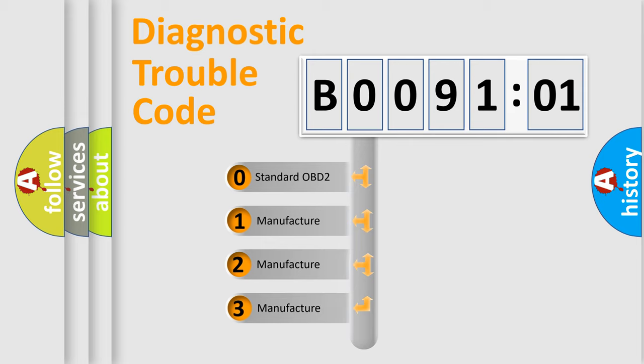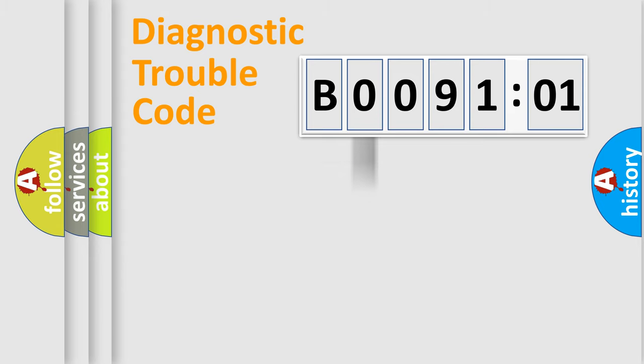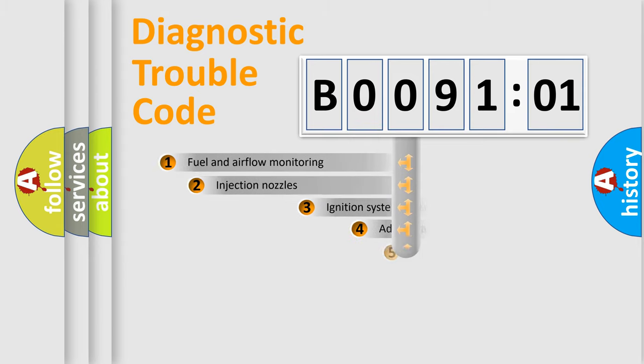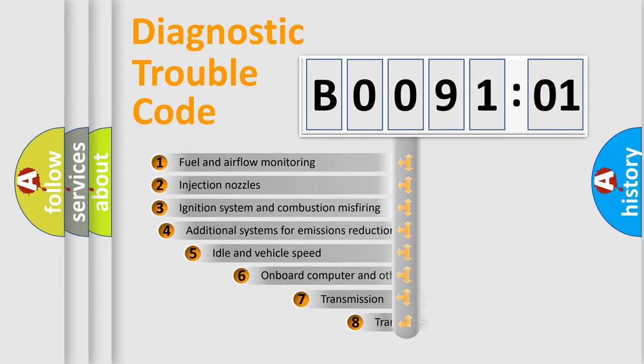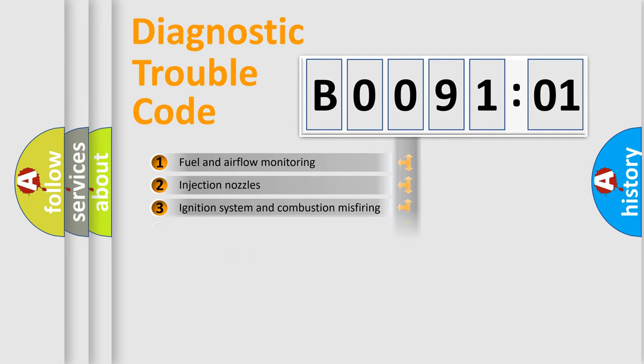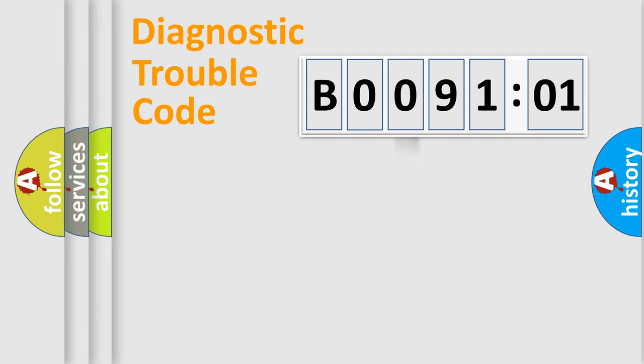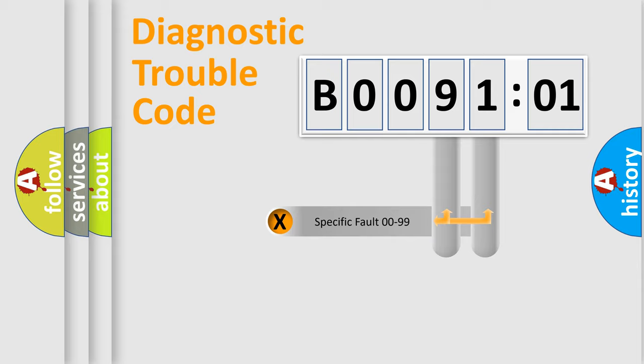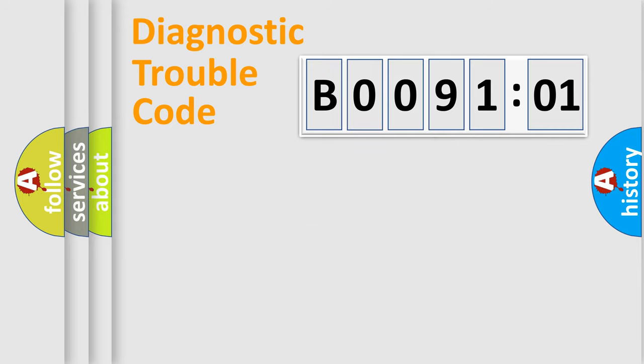If the second character is expressed as zero, it is a standardized error. In the case of numbers 1, 2, 3, it is a more precise expression of the car-specific error. The third character specifies a subset of errors. The distribution shown is valid only for the standardized DTC code.